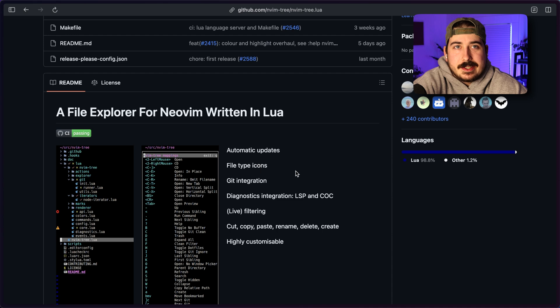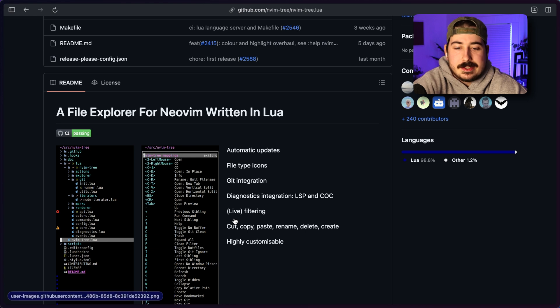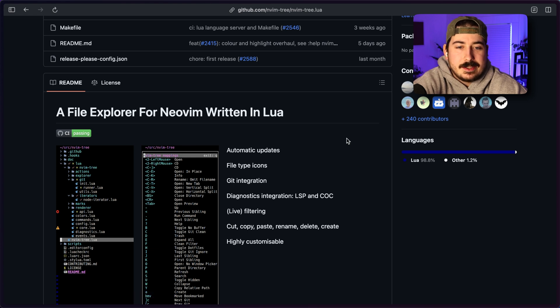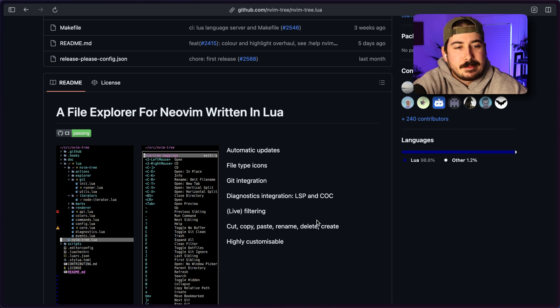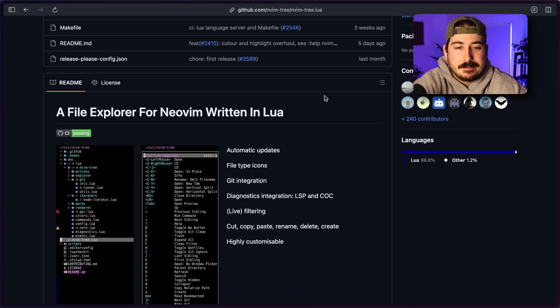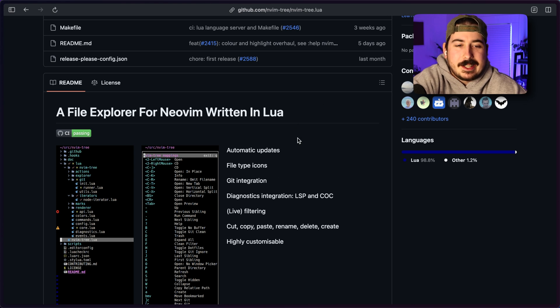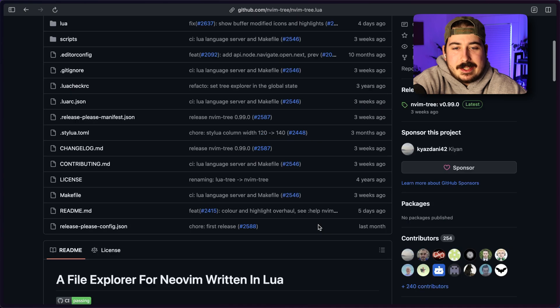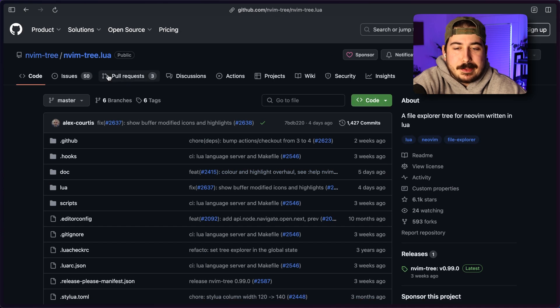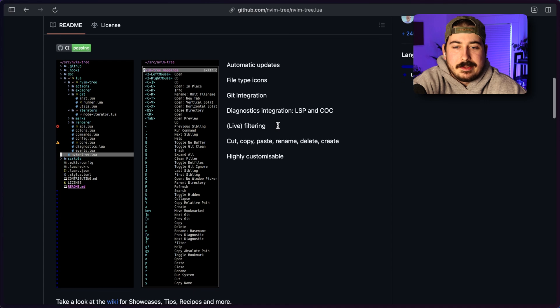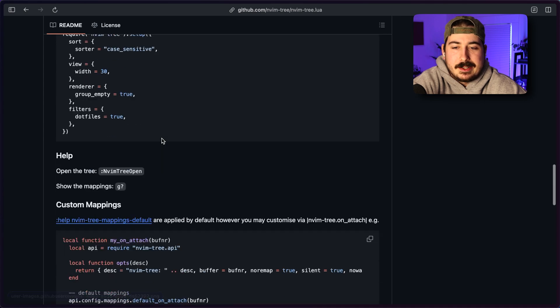When I started using NeoVim, I came from using Sublime Text. And Sublime Text has a sidebar file tree. So I did use a similar one to this. It was back in the day I was using NerdTree, which is a really popular one. Back when I was using vim, before I was using NeoVim, I think it was written in Python or something like that. And a lot of people used that back in the day. But I would say this one is probably the most popular Lua-based NeoVim tree file manager out there.